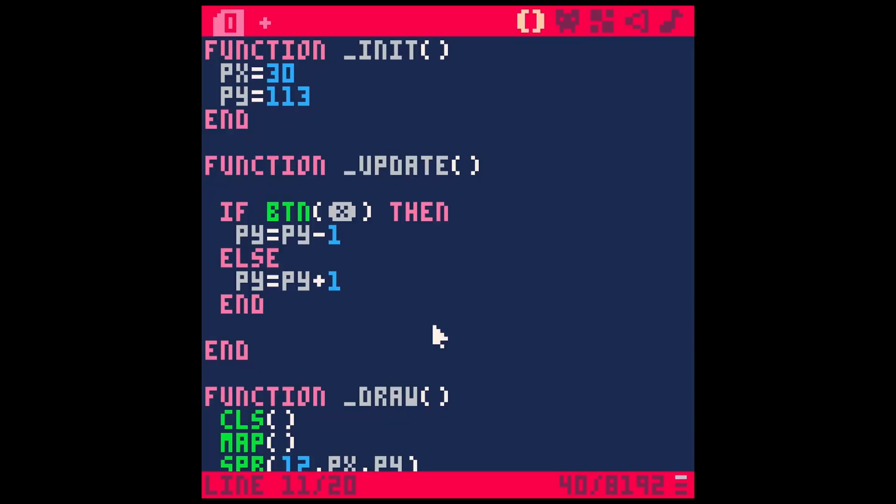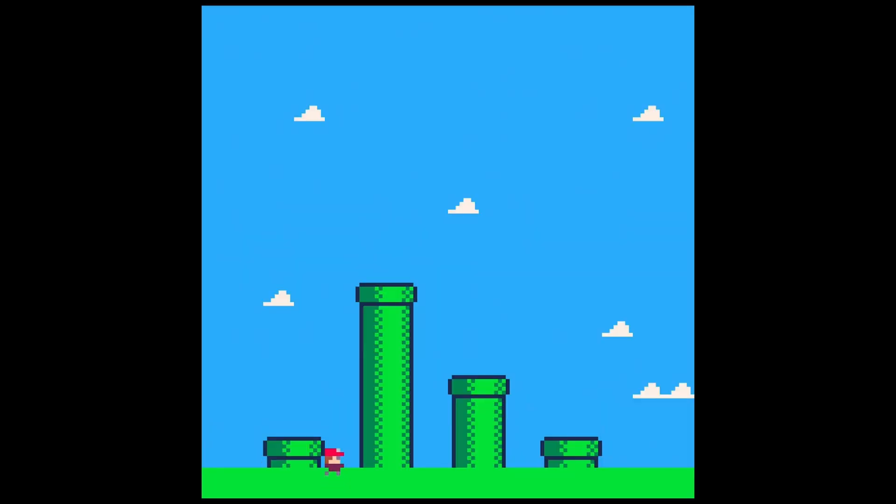And check it out. Now he can fly. But if I let go, he falls down. So it's fly or fall. And you can see what we might be kind of getting at here.